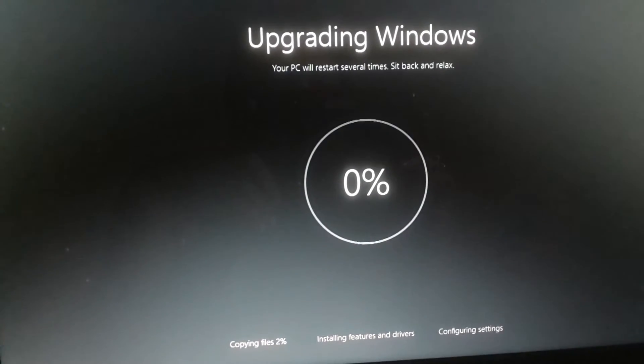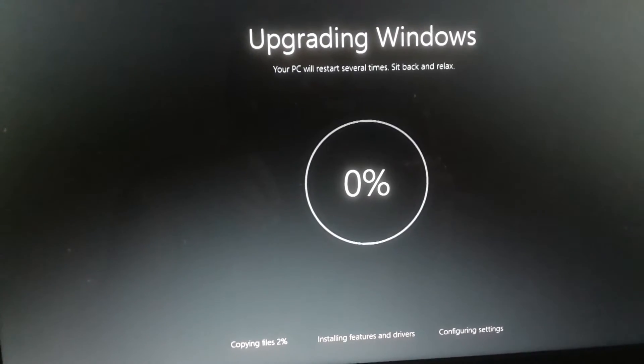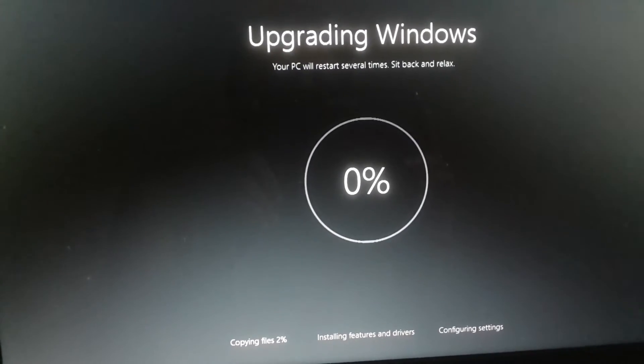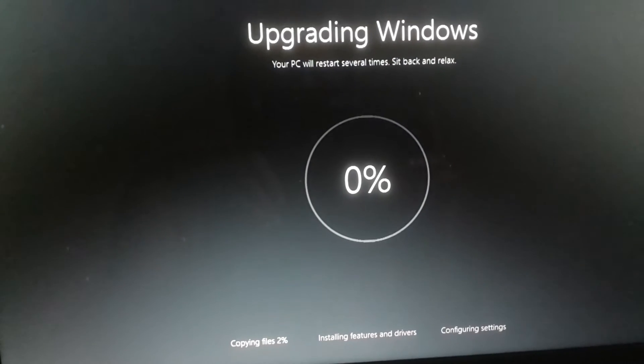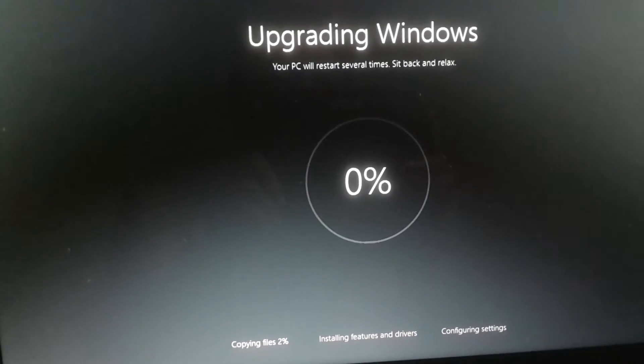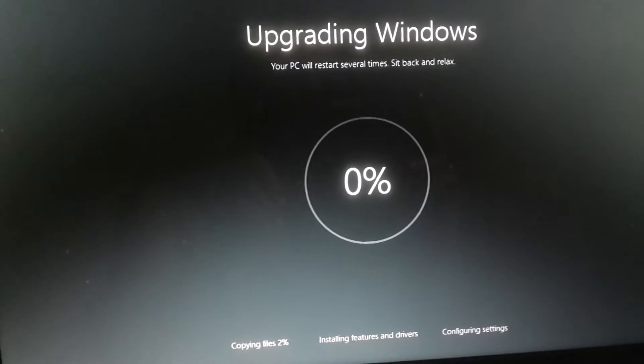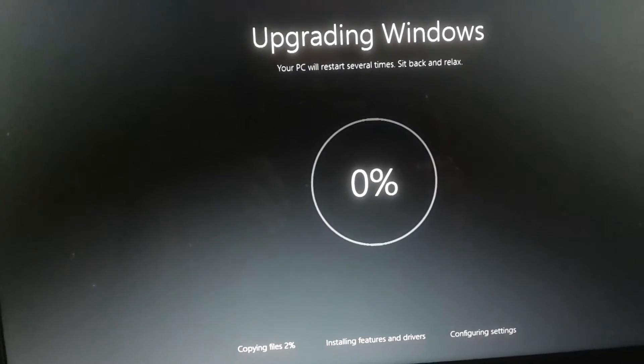Upgrading Windows. It will give you a warning that your PC will restart several times, so sit back and relax.